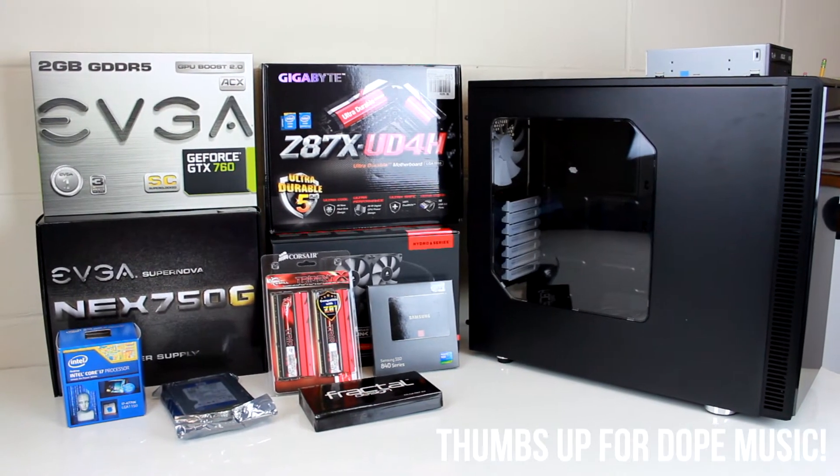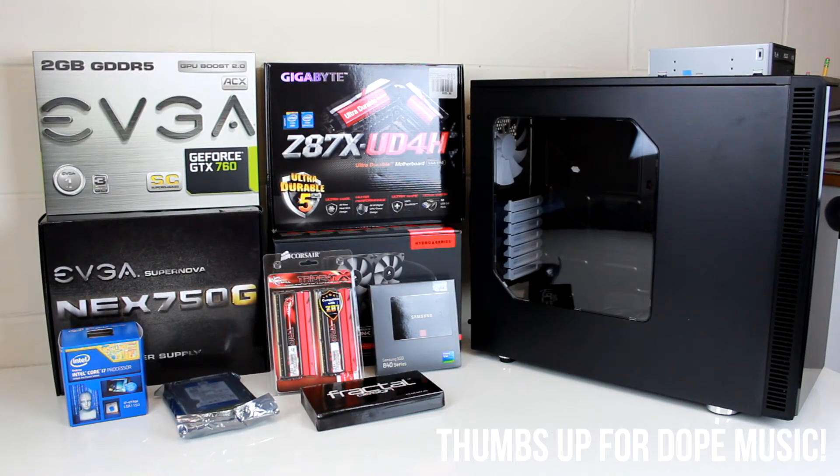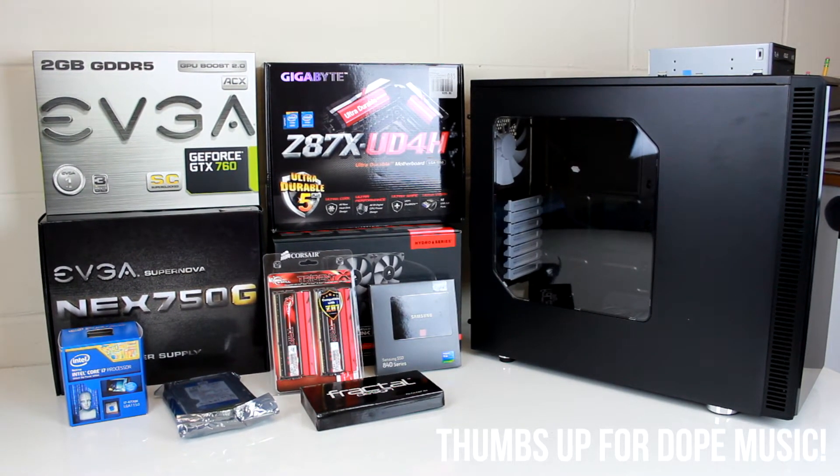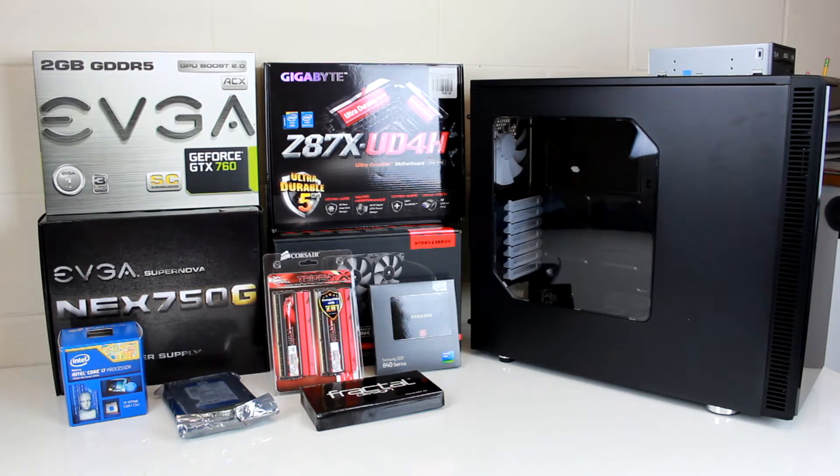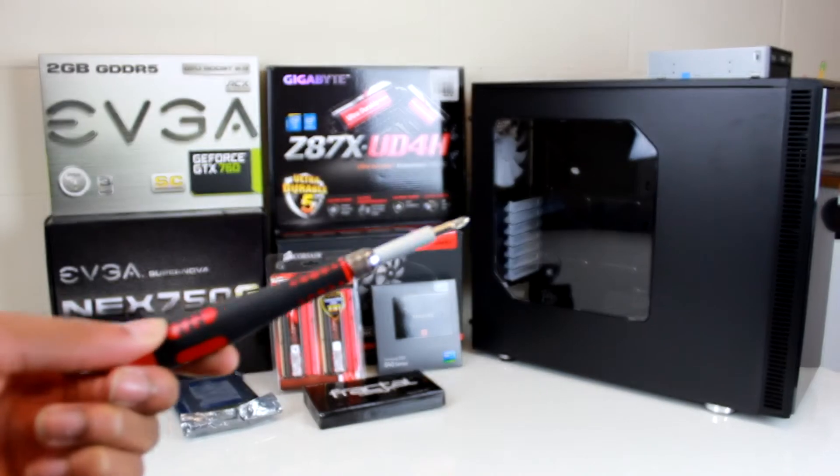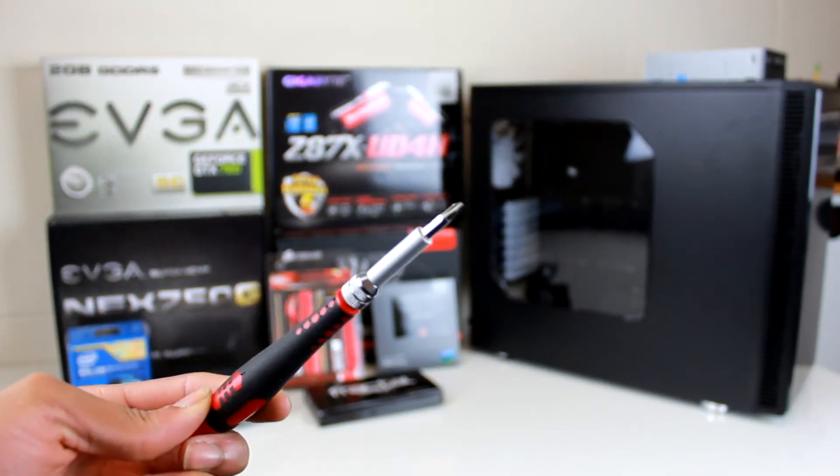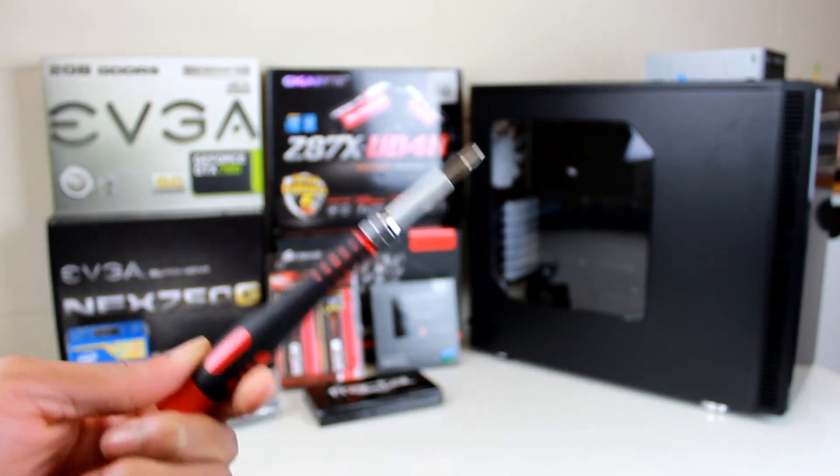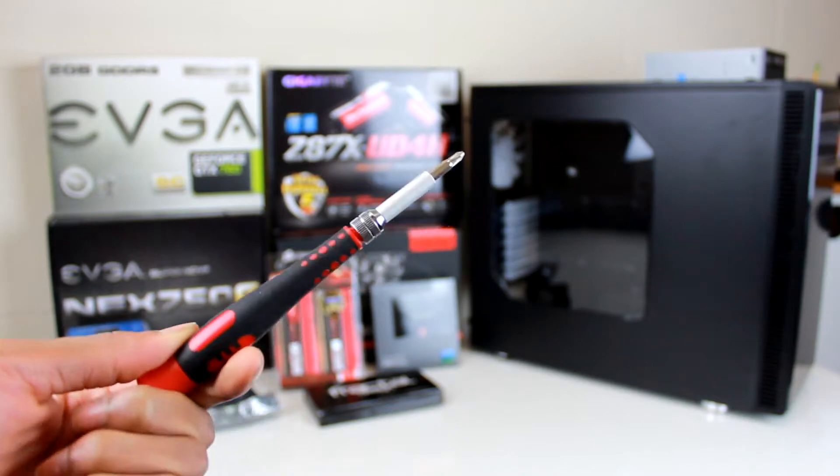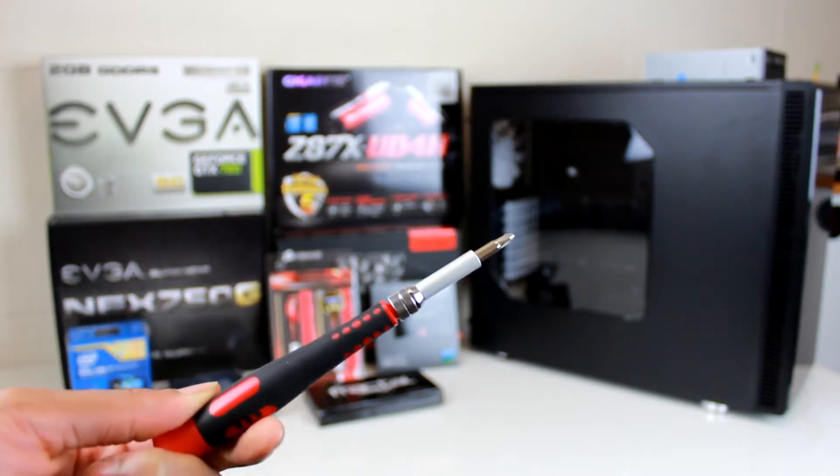If you haven't built one before, this is basically just Legos for adults. The only thing that you really need is one of these standard screwdrivers, and this is going to allow you to install everything you'll ever need in your computer.